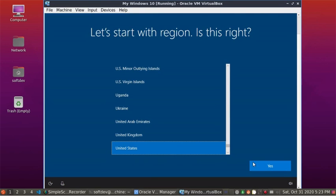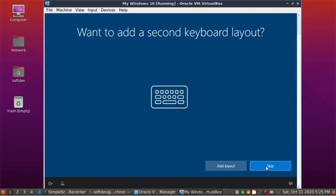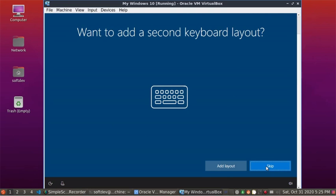Click on Yes, and click on Yes again. Click on I don't have internet.